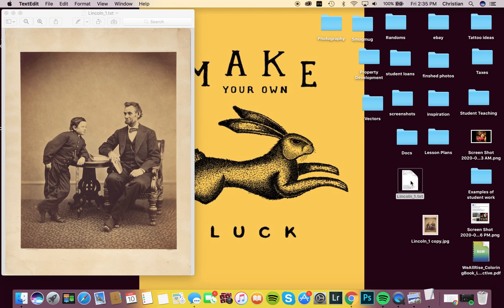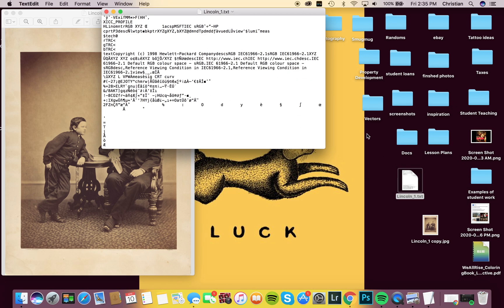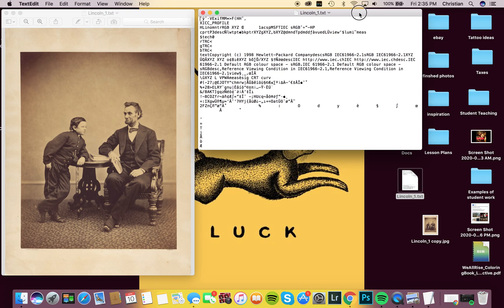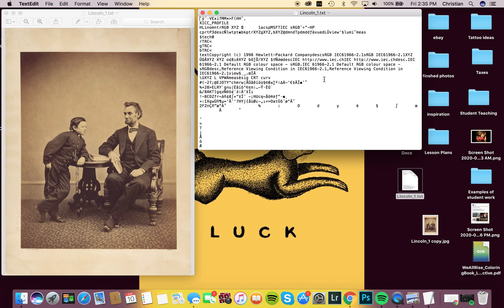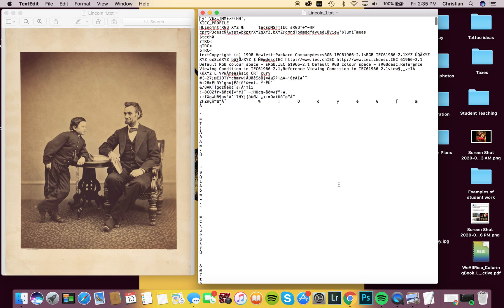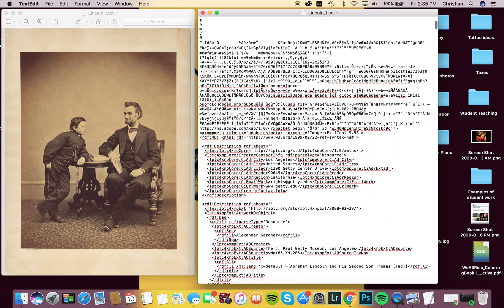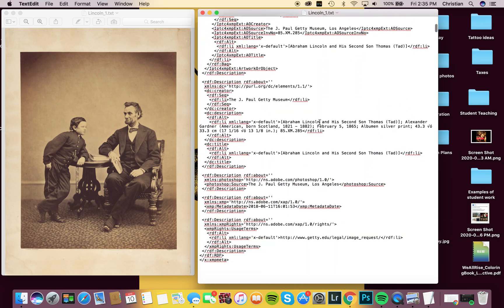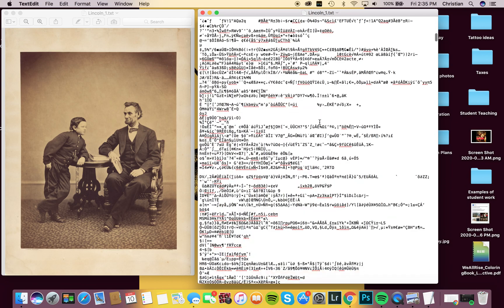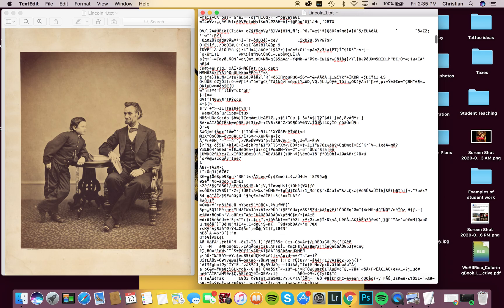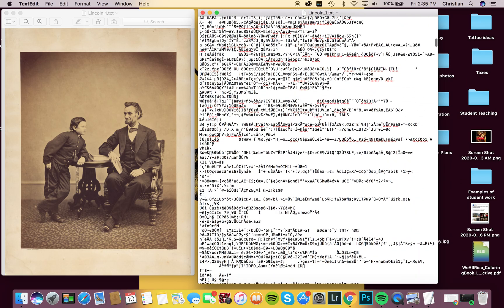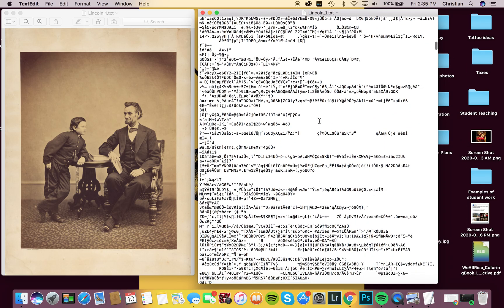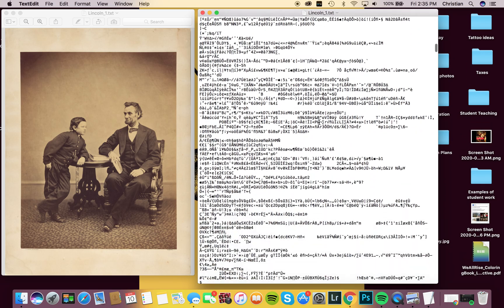Now I'm going to open up the text file. Now what this is, is all the information in the code that creates that digital image. Let's scroll down past this header into the meat and potatoes of what makes this image this image.